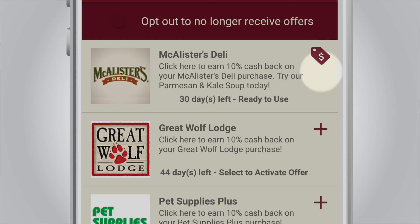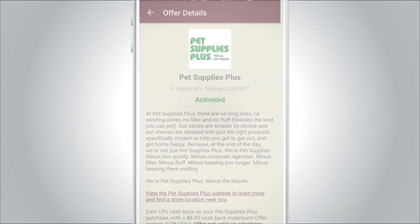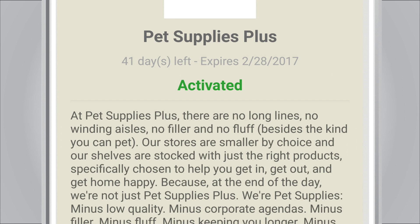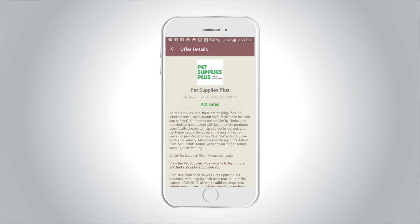Simply select the plus icon to enroll in more cashback offers. When you see activated, you're ready to start earning cashback.